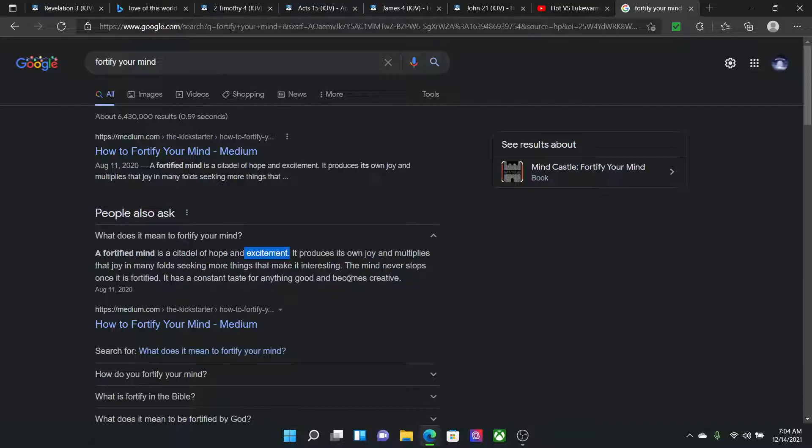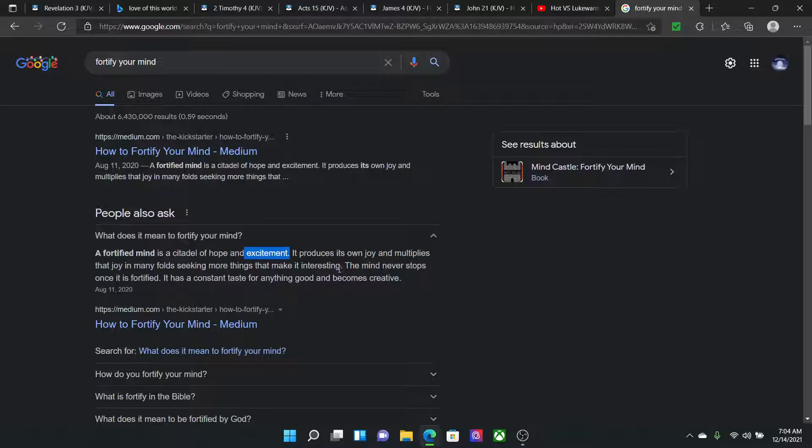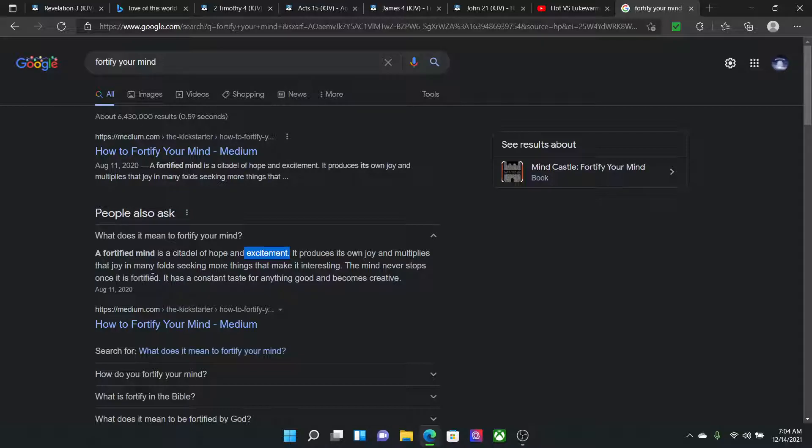Because ultimately, if it's not in this truth and your excitement is more so in this world, then the Lord is going to be angry with you. And it also says what? That the love of the most high, the love of the most high and the truth is not in you. It says the mind never stops once it is fortified. That's why we have to do this with our mind. That's what character building lessons do. It has a constant taste for anything good and becomes creative.